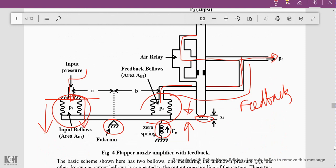Because it is fixed at this position, the bellow expands and pushes that side of the beam downward. Due to this, a counter force acts on the right-hand side, moving the flapper towards the upper side. When the flapper moves upward, this opening near the nozzle will be closed, causing the pressure here to increase.